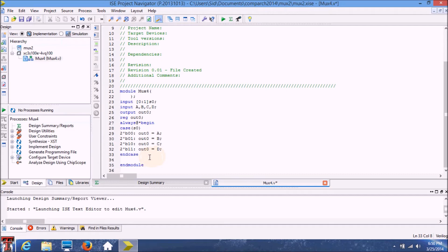And this is pretty much it for the program. It's a very short program. In the next part of the video, we'll try to test this program by creating a test bench.